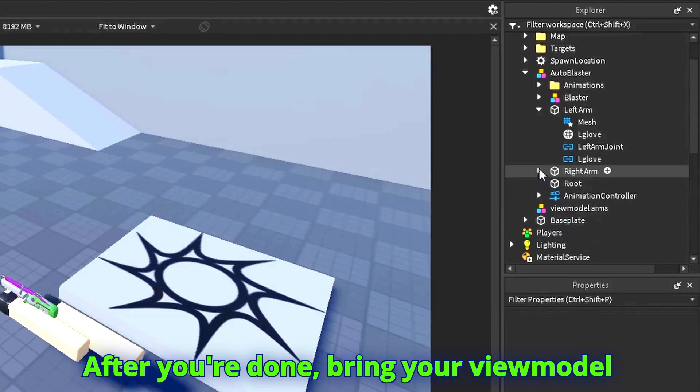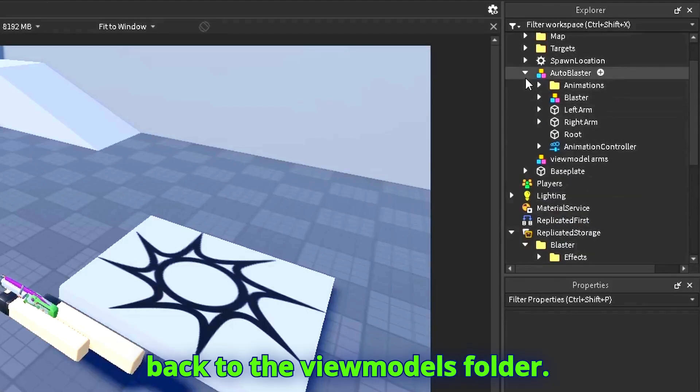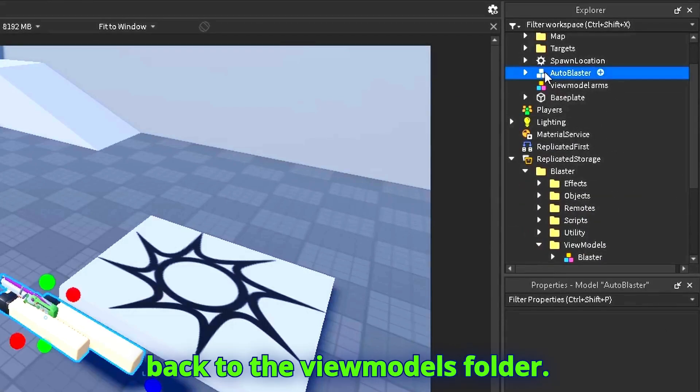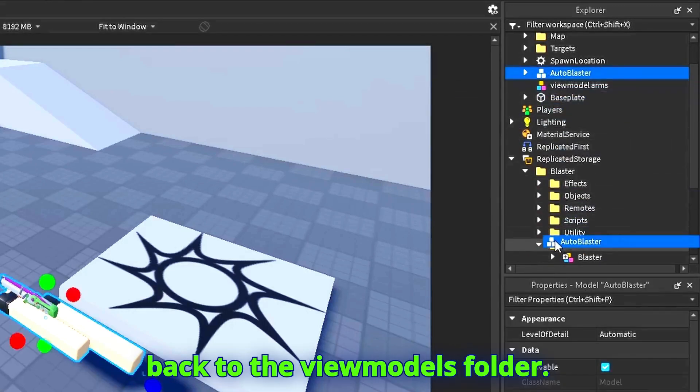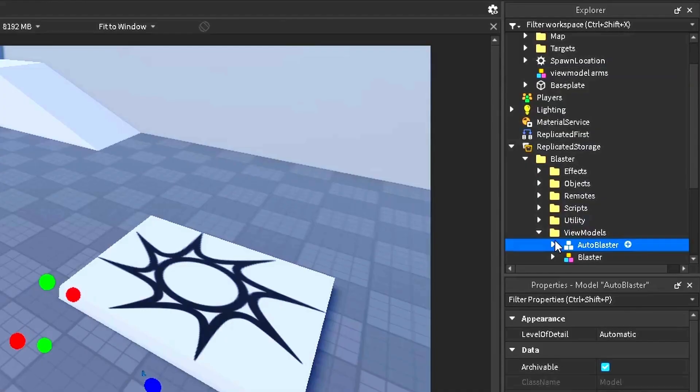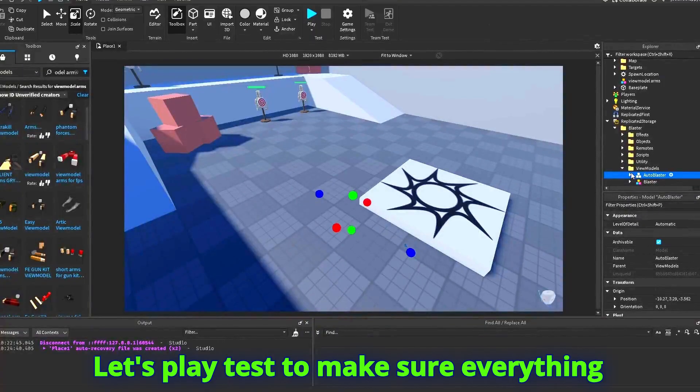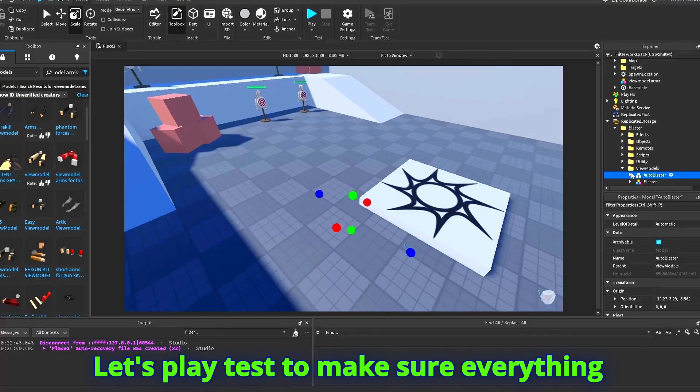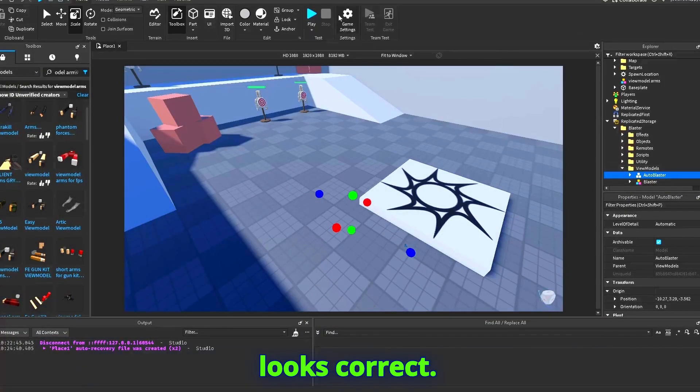After you're done, bring your view model back to the view models folder. Let's play test to make sure everything looks correct.